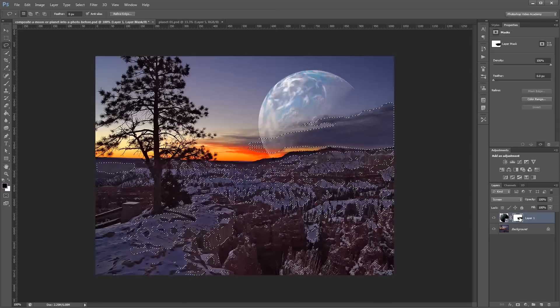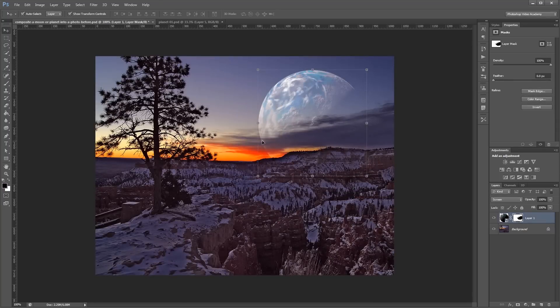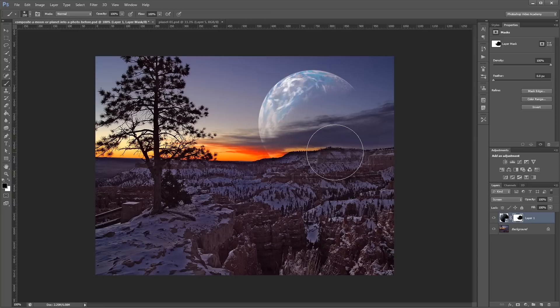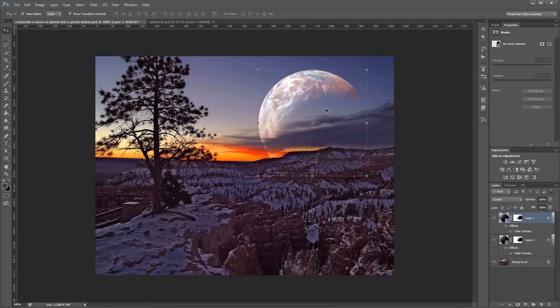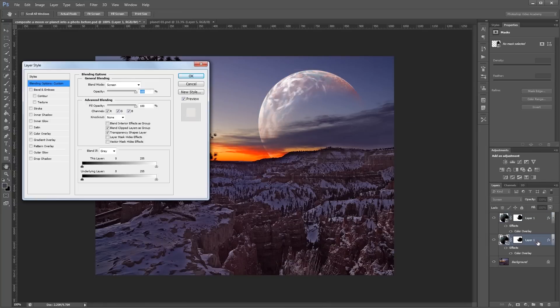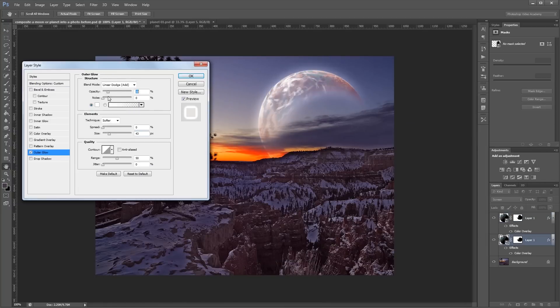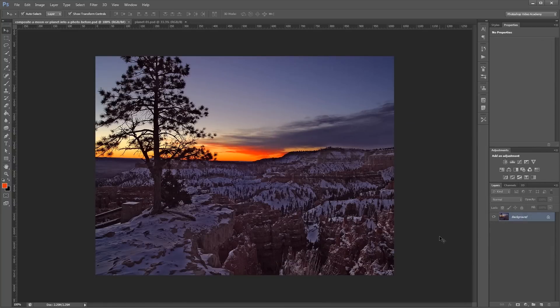You can download the project files for this tutorial to see how everything was put together and have some photos to work from if you don't have any of your own. Let's get started.